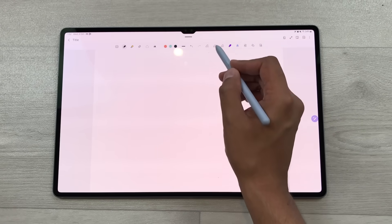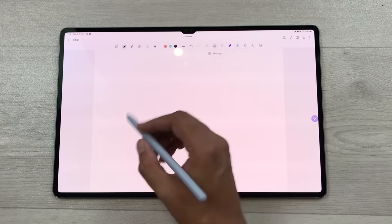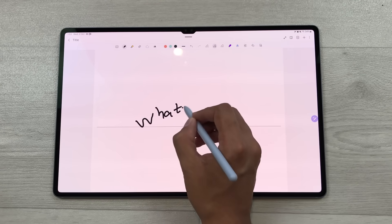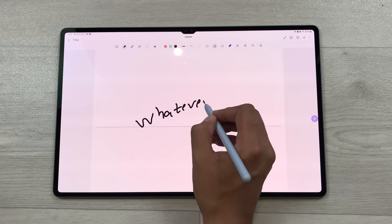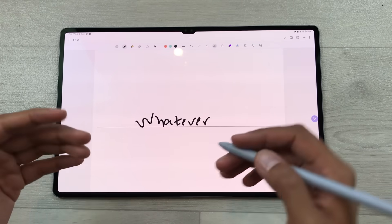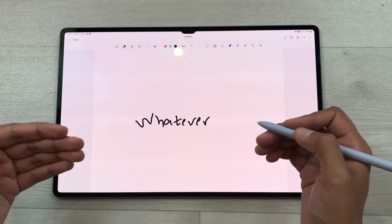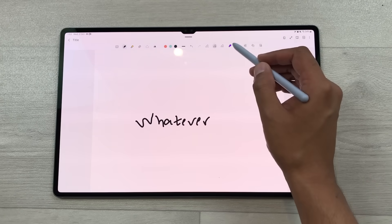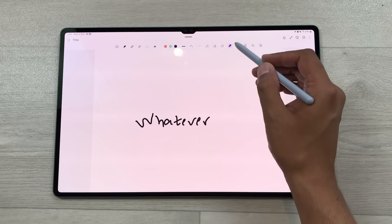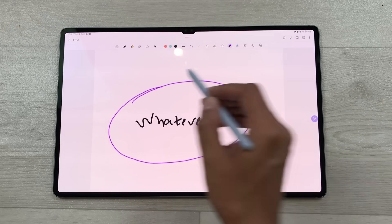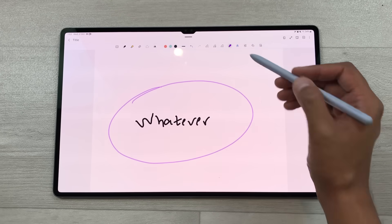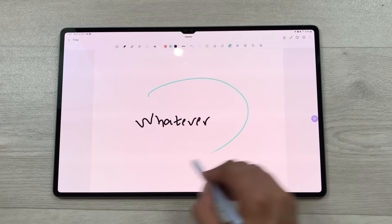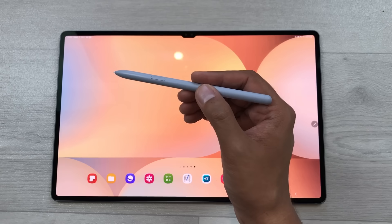You can also use the handwriting help tool — whatever you write it will align it into a straight line. This will be really helpful for your handwriting. There is also a new laser pointer tool which will be really helpful in presentations. You can also change the color of your laser pointer.